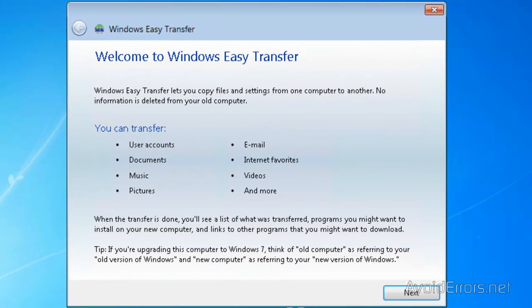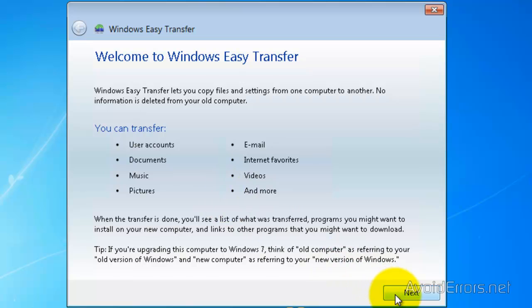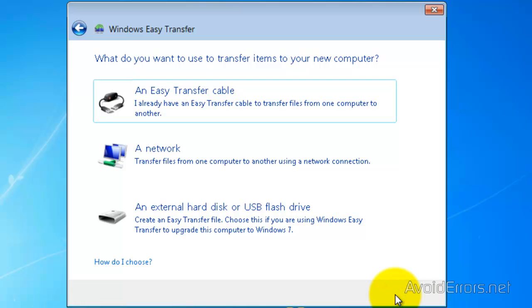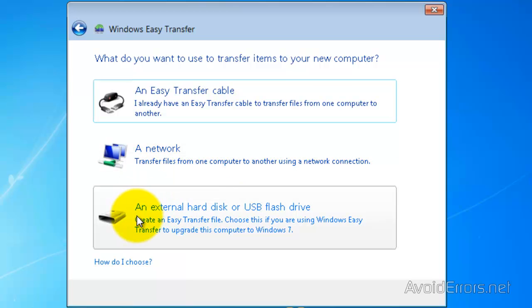The wizard will open up telling you which files you can transfer: emails, documents, music, pictures, videos, and more. Click on Next and here it gives you three choices to choose from. A transfer cable, from the network, or an external hard disk or USB flash drive. That's the one we're going to be using so click that.